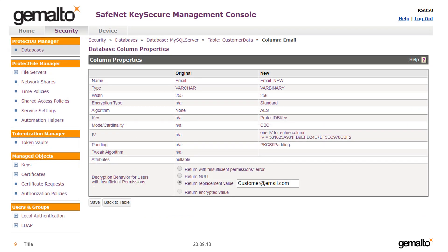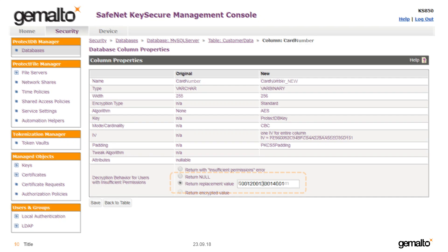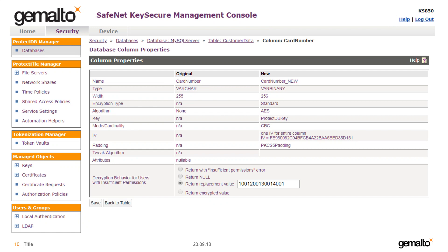For the email column, standard encryption has been used, which means the encrypted value will be completely unrecognizable as an email address. So to keep continuity, a static mask has been set to return the literal value customer@email.com. The same approach has been applied to card number, returning the 16-digit number as a mask.